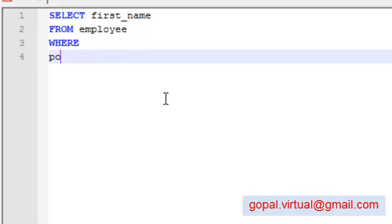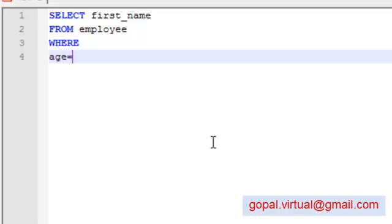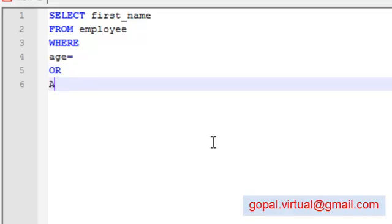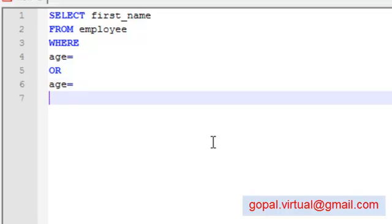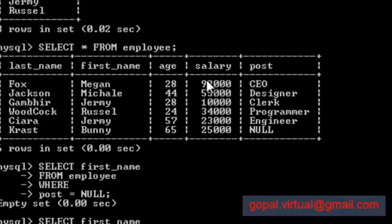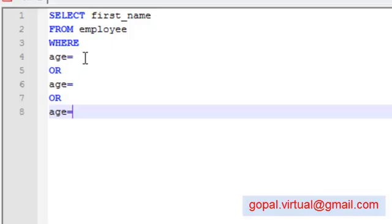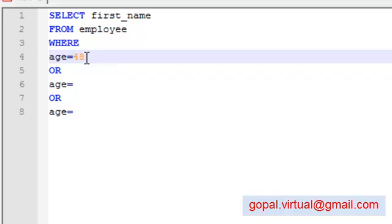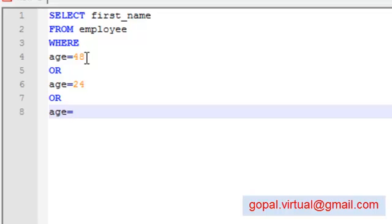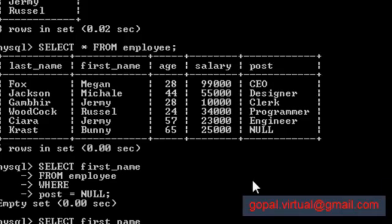I have showed you how to merge different conditions using an OR keyword or an AND keyword. Now say we want age equals something, or age equals something else, or age equals - let me see what are the ages. So 28, 44, 28, 44, 20, 24. Okay, so I'll see 48, 24, 28.